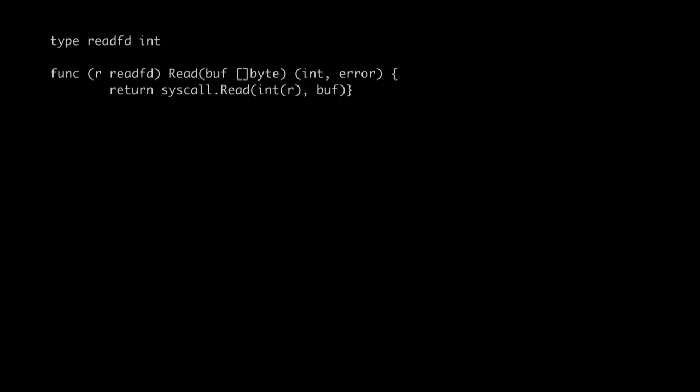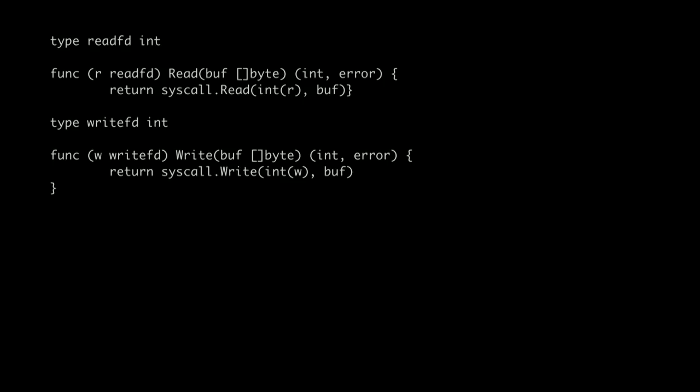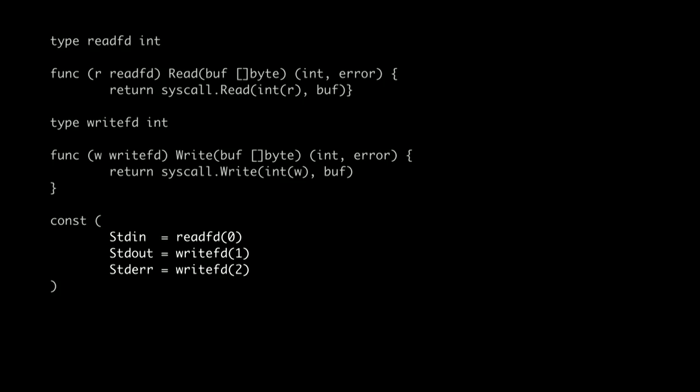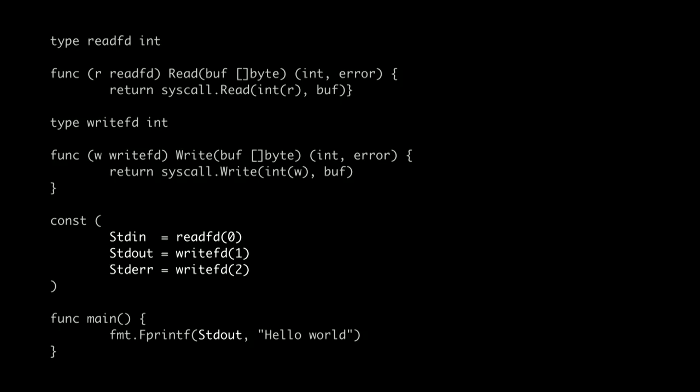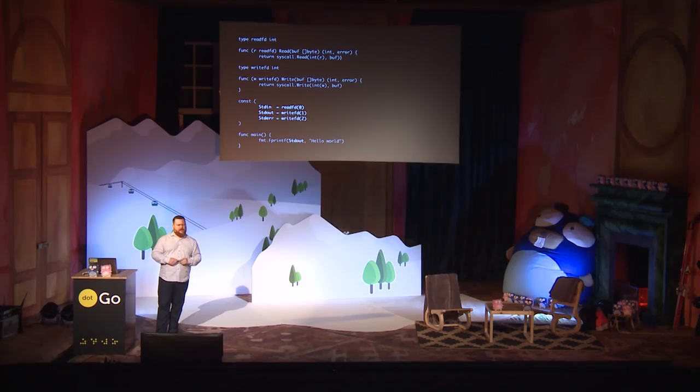It turns out we can do this very easily with constants. For example, we have a readfd type — it's just an integer — we give it a read method. We do the same thing for a writefd, we give it a write method. And now we can declare constants of those types as constant expressions, and they behave just like the standard OS versions do. In fact, you can make this change in the standard library, and it causes one compilation failure when you're trying to build the standard library. I'll leave it as an exercise to figure out which package breaks.